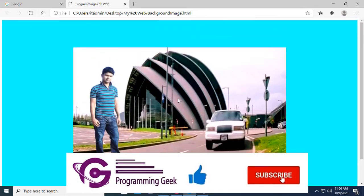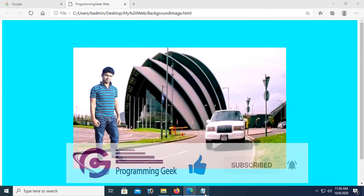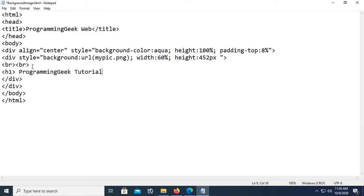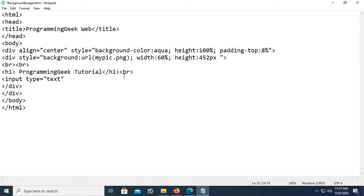Now I'm going to add a heading tag and a text box so you can understand that the image is in the background of this div tag. Add a line break, then a heading h1 'Programming Geek Tutorial', close the heading tag. Then add a text box — input type equal to text — and in the style set width to 80% and font size.